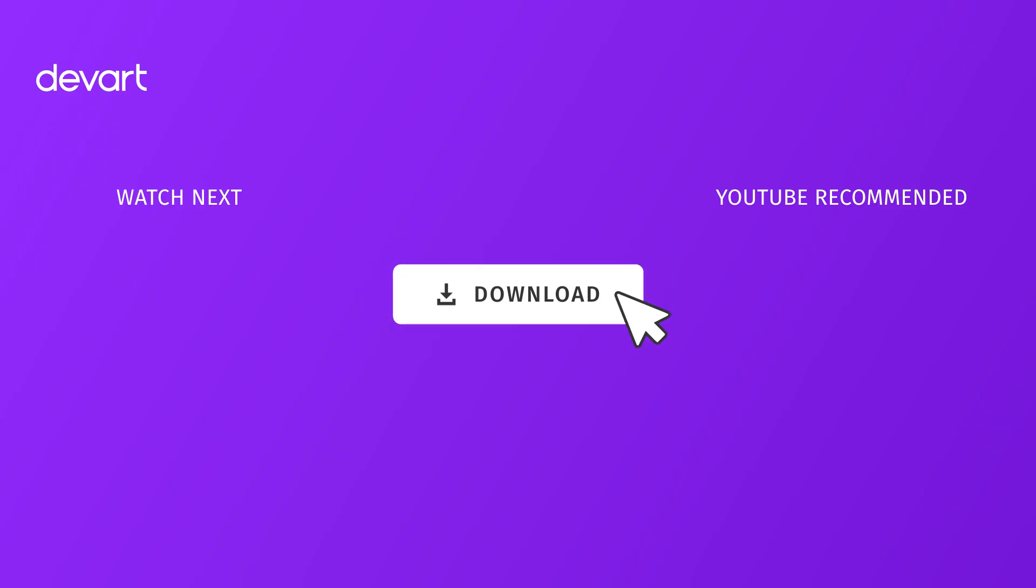Ready to give it a go yourself? Just download a free 30-day trial of the dbForge tool and see how easy it is to version control database changes.